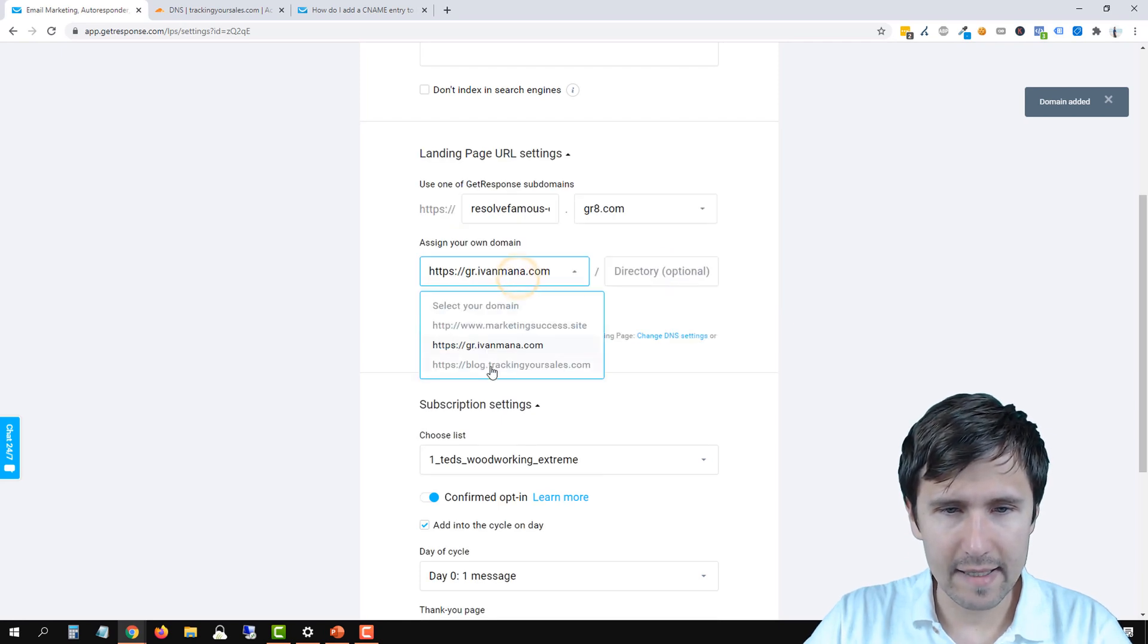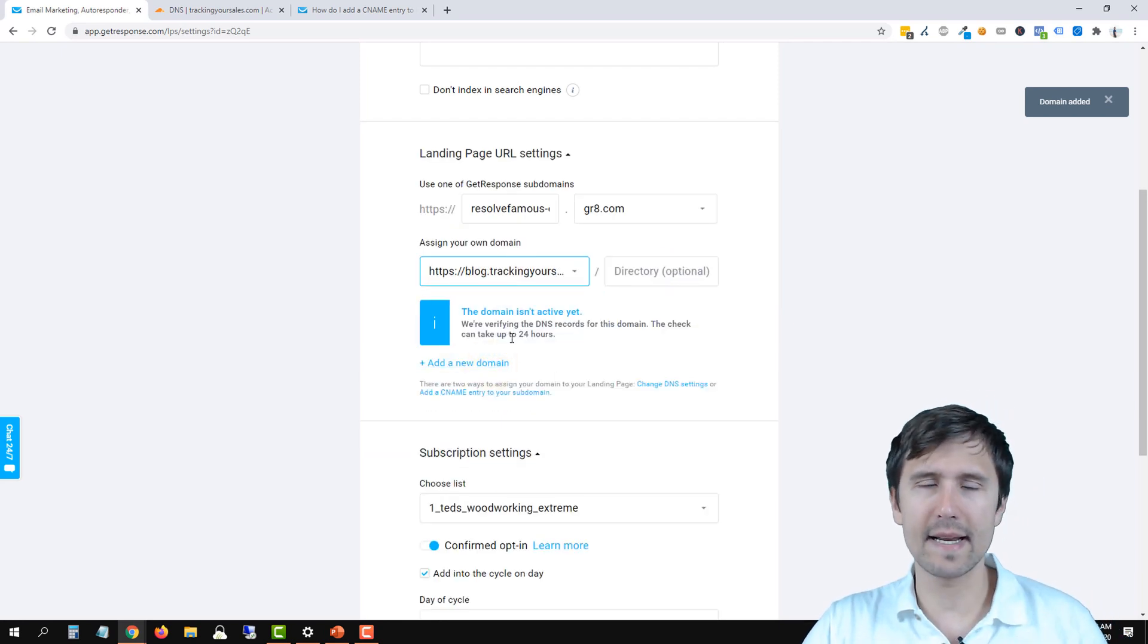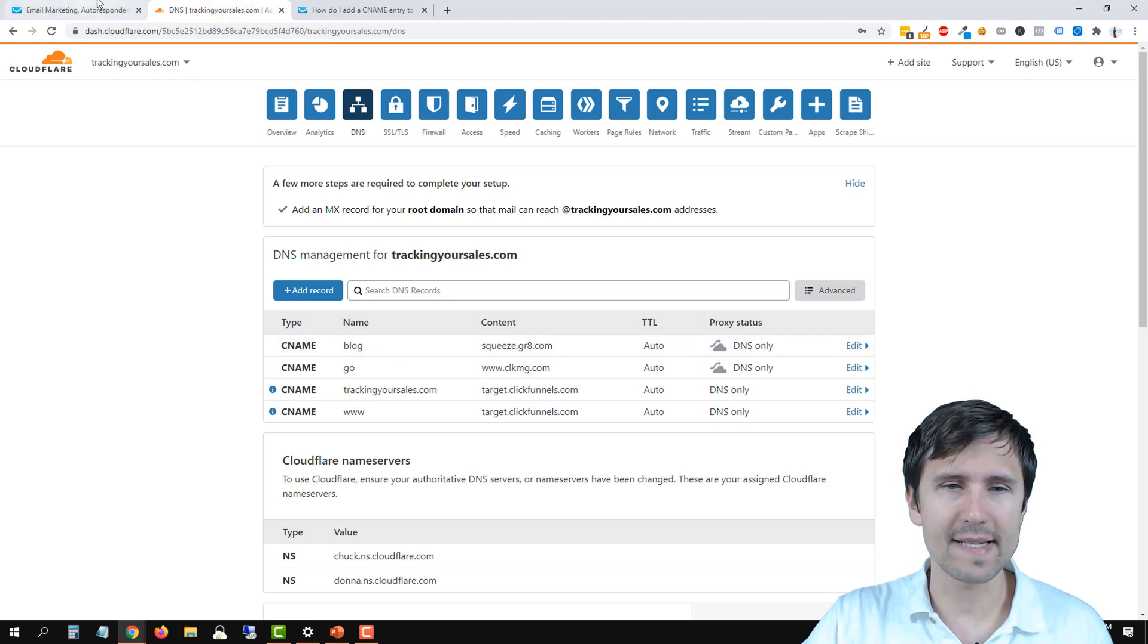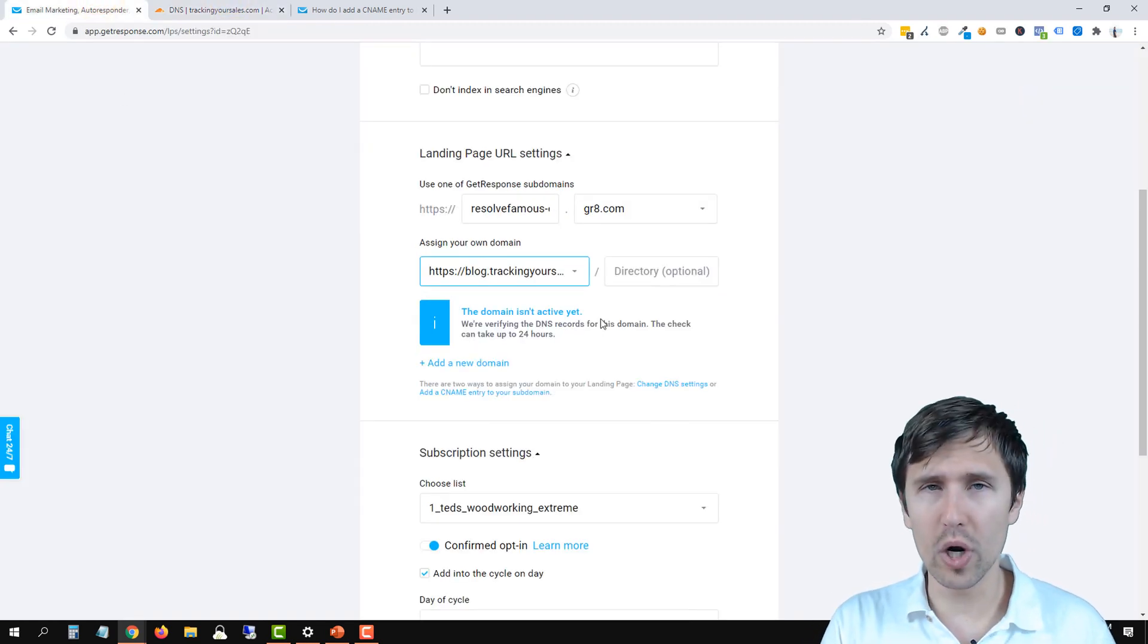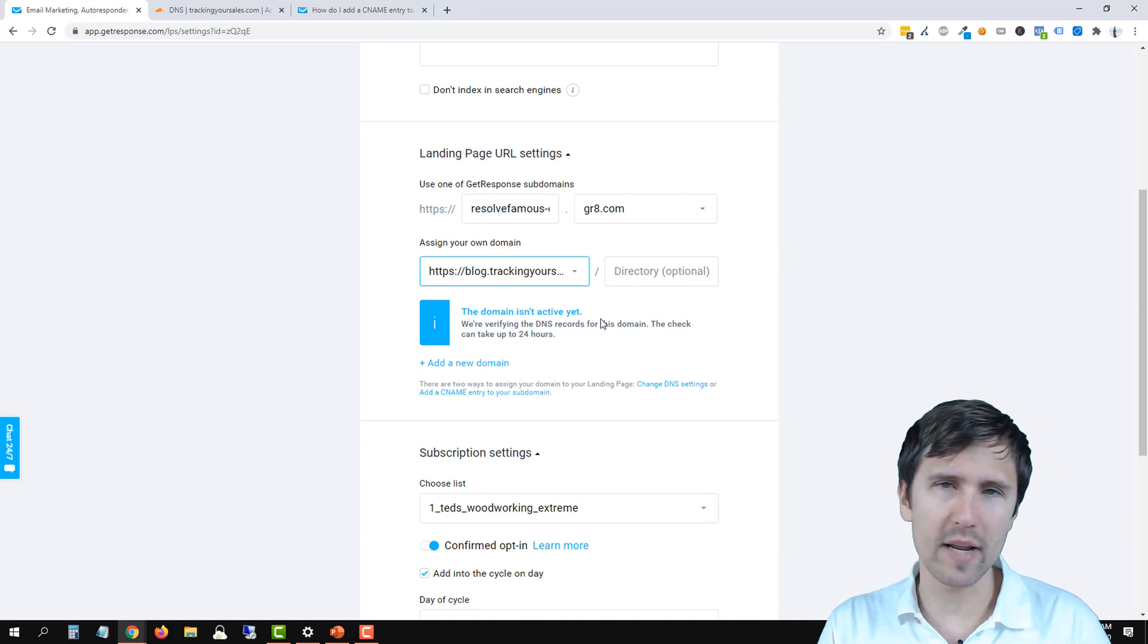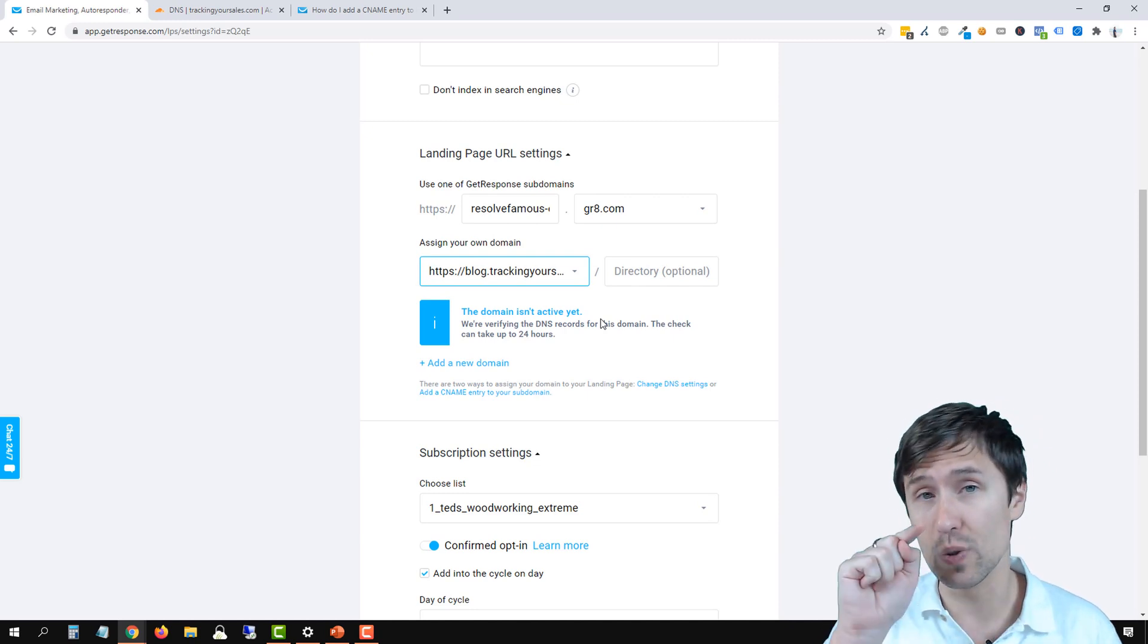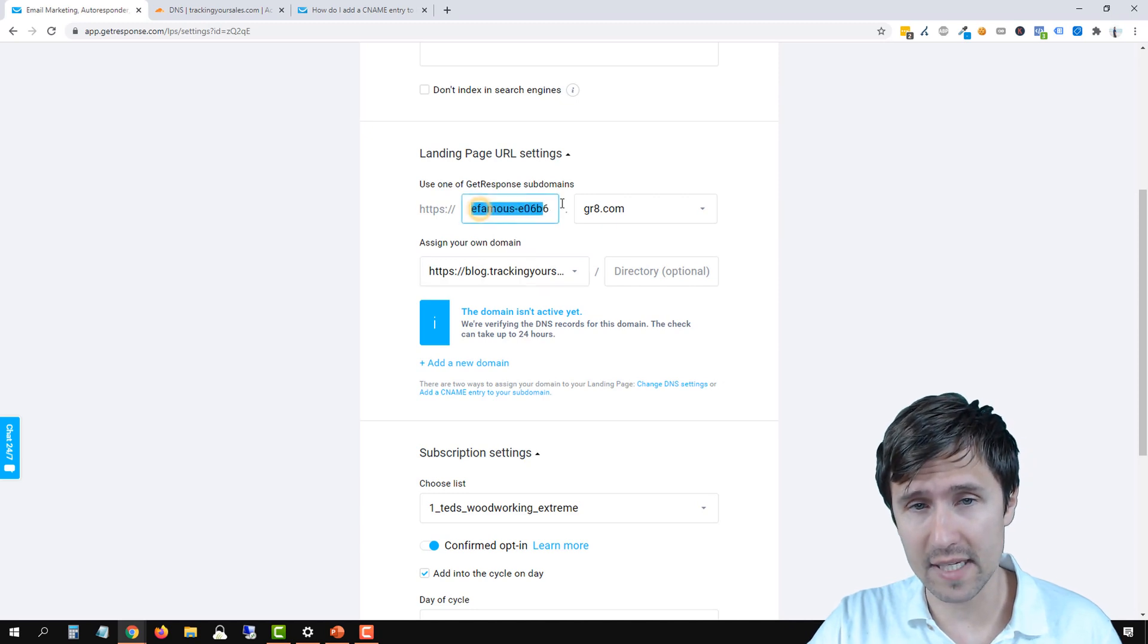And if you click on it here, it's going to say that it's going to verify. So if you added it successfully, as I have here, generally within a few hours, it should work. But give them up to 24 hours and you will be able to use this domain for your website instead of this one.